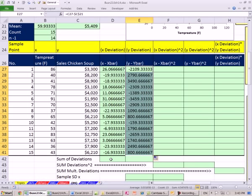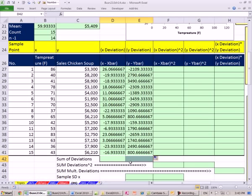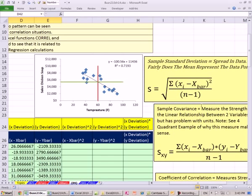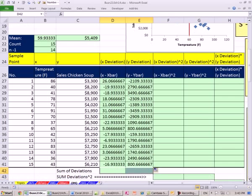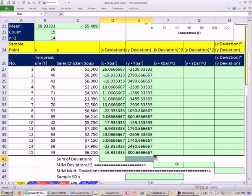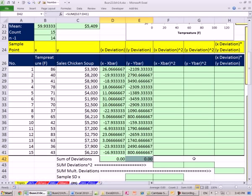Now we have our deviations, and we know if we add our deviations, we will get 0. That's why back when we learned standard deviation, we squared them so we could have some value to add, then divide by the count minus 1, which gives us a type of average of the deviations, and we took the square root to undo that squaring. I'll add these up just to confirm — using Alt-Equals — and sure enough, they're 0.